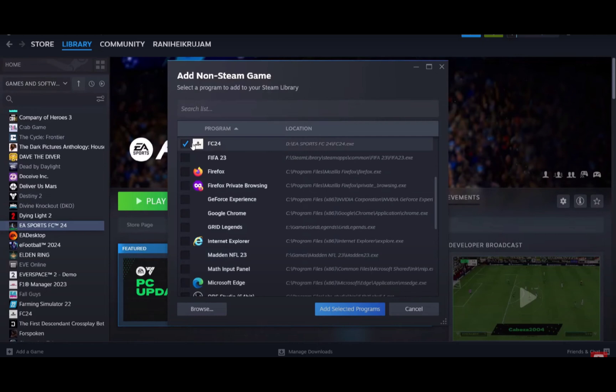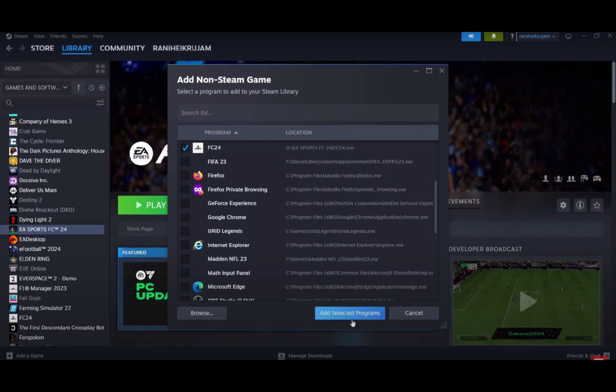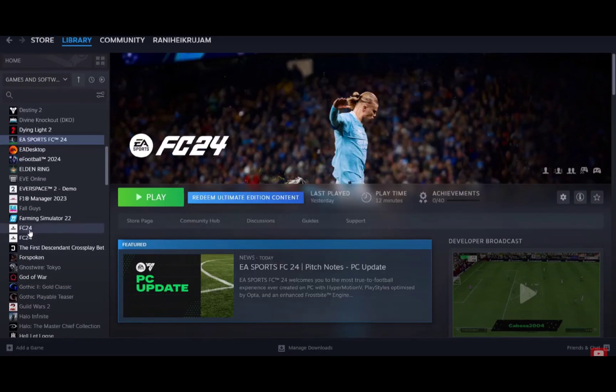Then select the FC24 and then add selected programs. The blue one. And then as you can see I have successfully added a non-Steam application to my Steam application.